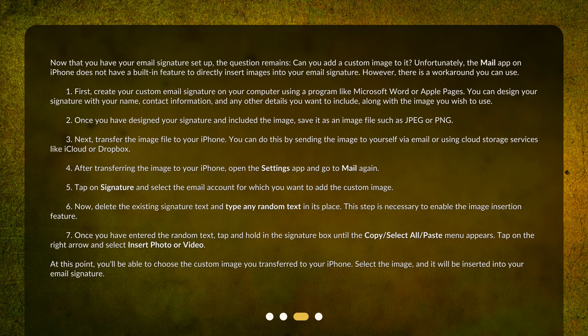First, create your custom email signature on your computer using a program like Microsoft Word or Apple Pages. You can design your signature with your name, contact information, and any other details you want to include, along with the image you wish to use. Once you have designed your signature and included the image, save it as an image file such as JPEG or PNG.